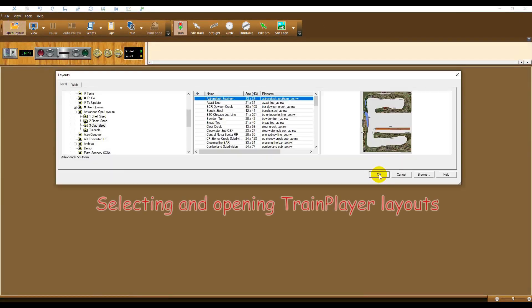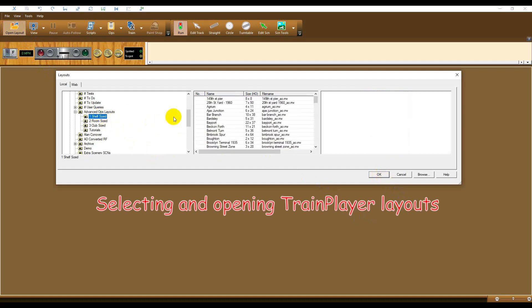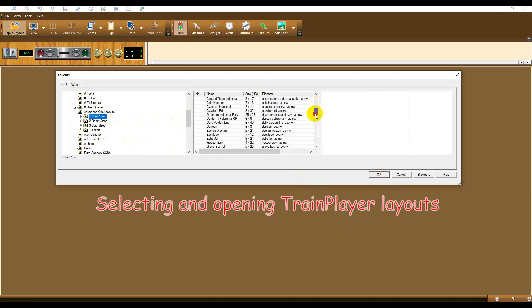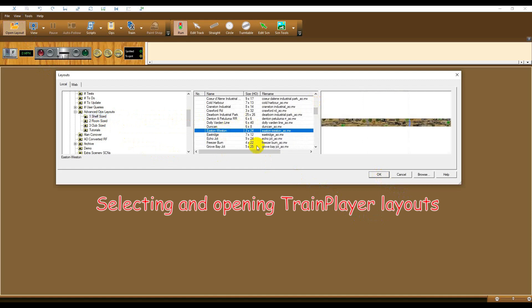To select and open a TrainPlayer layout, use the Open Layout button on the main toolbar. Navigate to the layout required, and click OK.